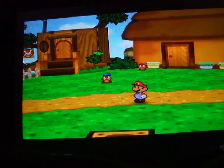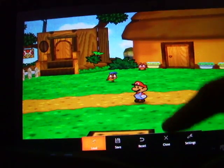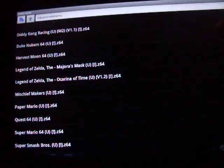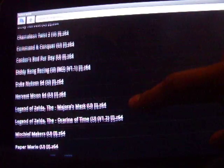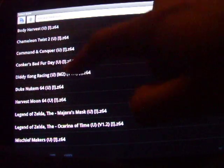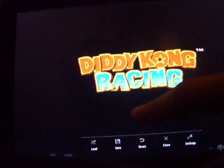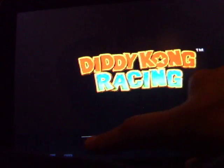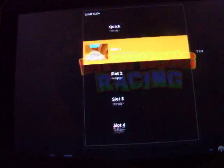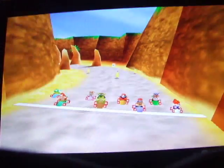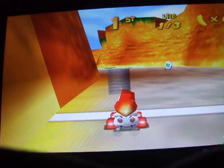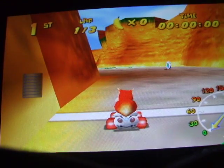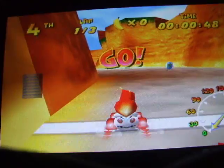Another game that's running pretty good on this is Diddy Kong Racing, awesome game. This just has a little frame skip problem, but I mean it's running pretty playable.